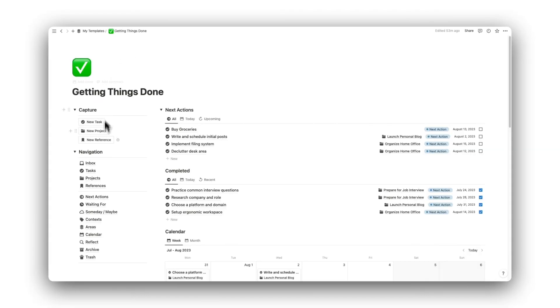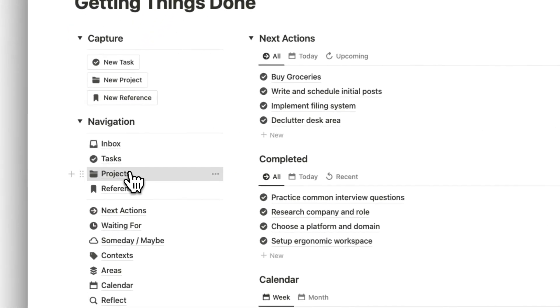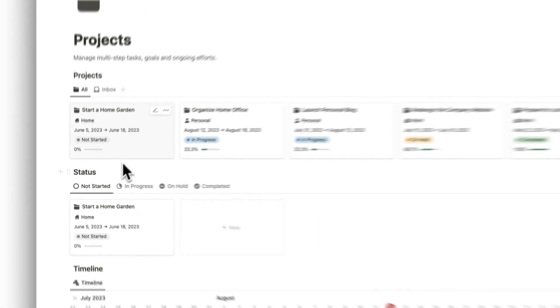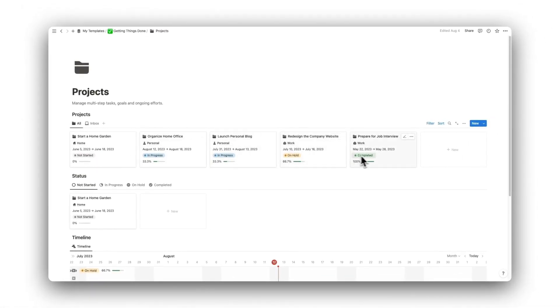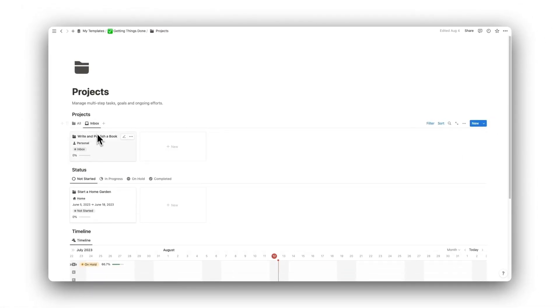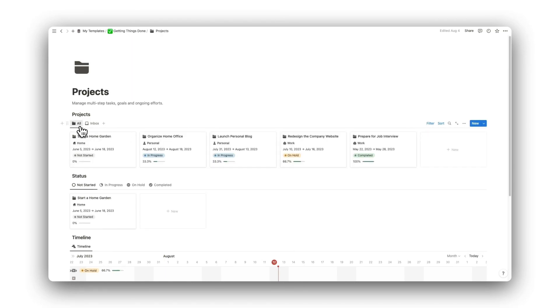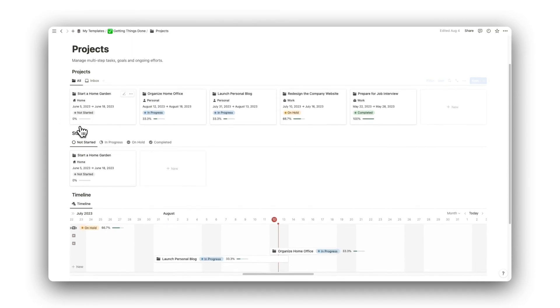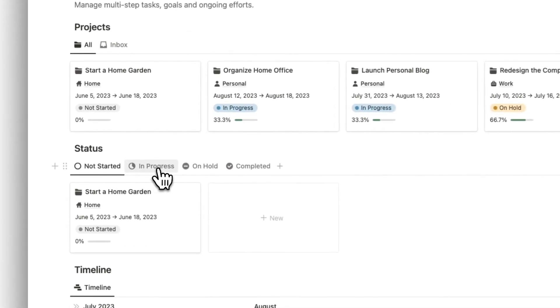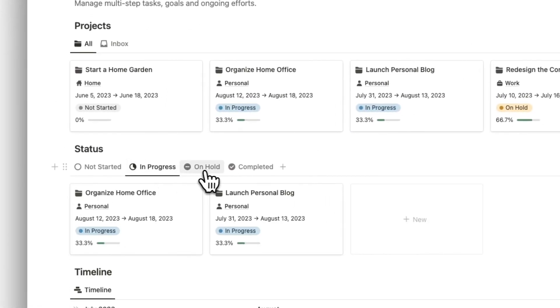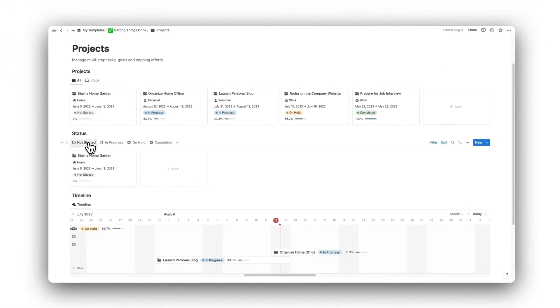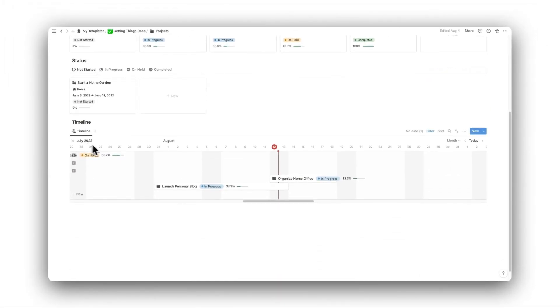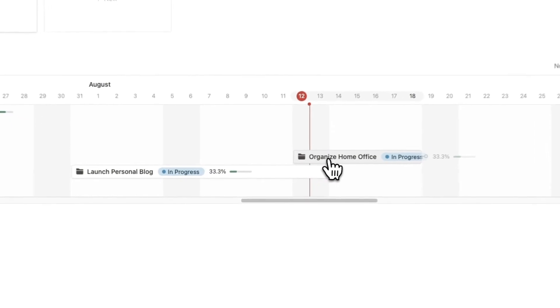Let's now head over to the Projects folder. Similarly, we can see all active projects no matter the status and can even see what projects still remain in our Inbox. Scroll down, however, and we are able to sort through our projects by their current status. Each project has a progress bar based on the number of tasks completed.